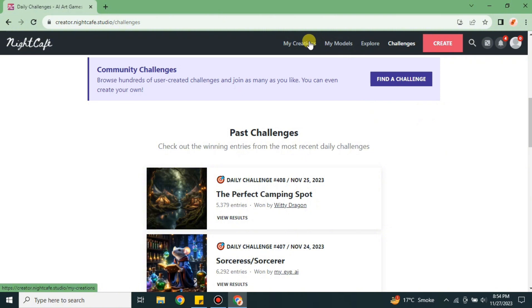That's it, this was all about NightCafe AI and how we can use this platform to generate AI images. I hope you found this video helpful and informative. If you have not subscribed to the YouTube channel, make sure to subscribe for more informative videos and updates. I really appreciate you watching this video till the end, and thank you so much for it.